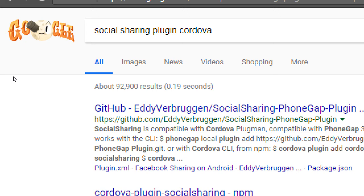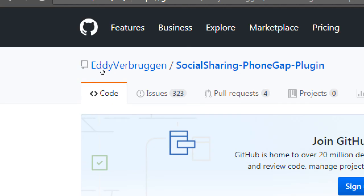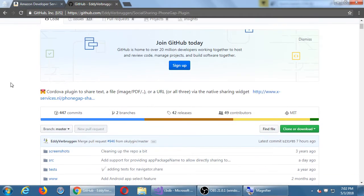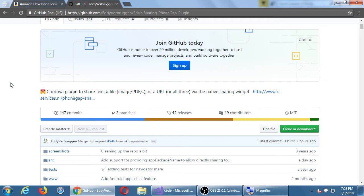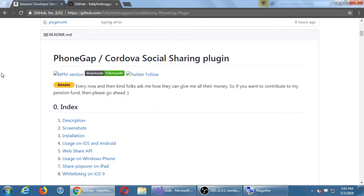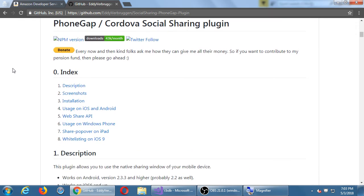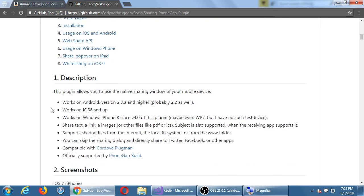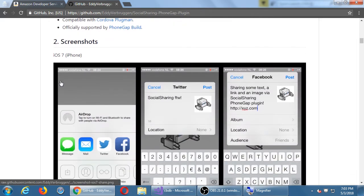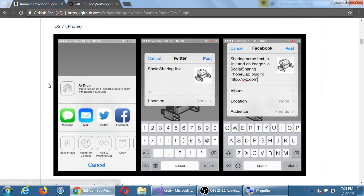I'm going to put this link in the notes. Cordova plugin to share text, a file, a URL, or all three via the native sharing widget. Depending on the device, once they choose to share, it will pop up in a way that looks correct on the device. The sharing widget on Android looks a certain way, as does iOS and so forth. This documentation is very good. The author gives a very good breakdown of the various chapters and how it works on different devices. Here's some screenshots on iOS. If you click the button, it will pop up and let them send an email, Twitter, whatever.